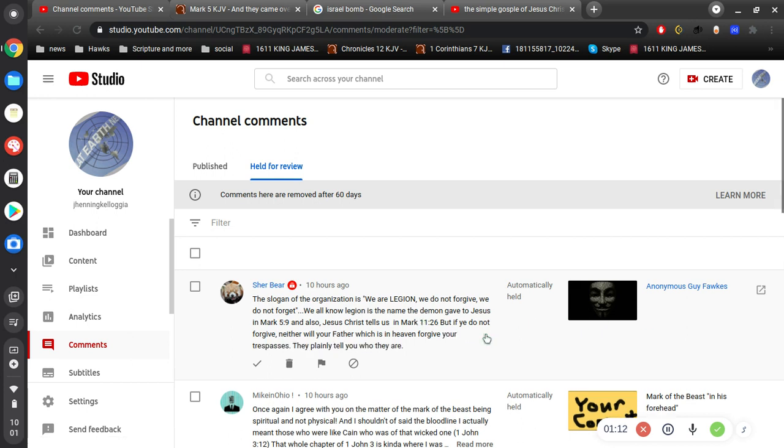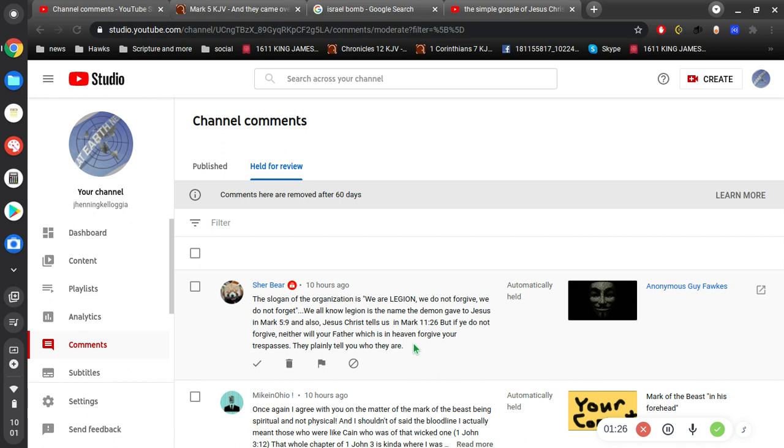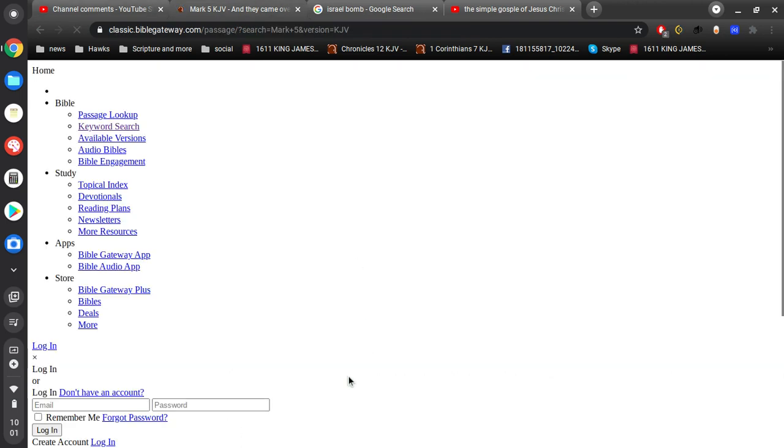So anyways, you know, these guys are very deceptive. And so let's see what she has to say. She says, we are legion, we do not forgive. This is the slogan of this organization. We are legion, we do not forgive, we do not forget. We all know legion is the name of the demon gave to Jesus in Mark 5, verse 9.